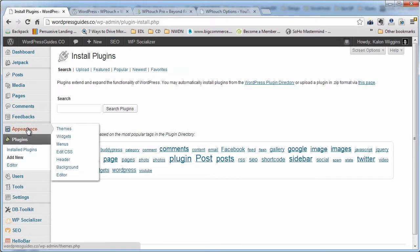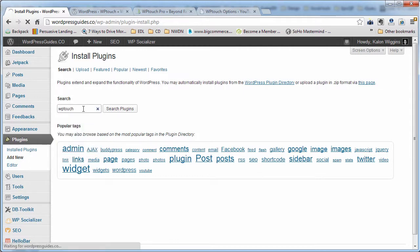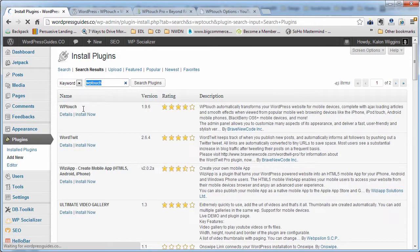Now we're going to install this plugin. To install it, you're going to click on Plugins, Add New, type in WPTouch with no space, and then do a search.